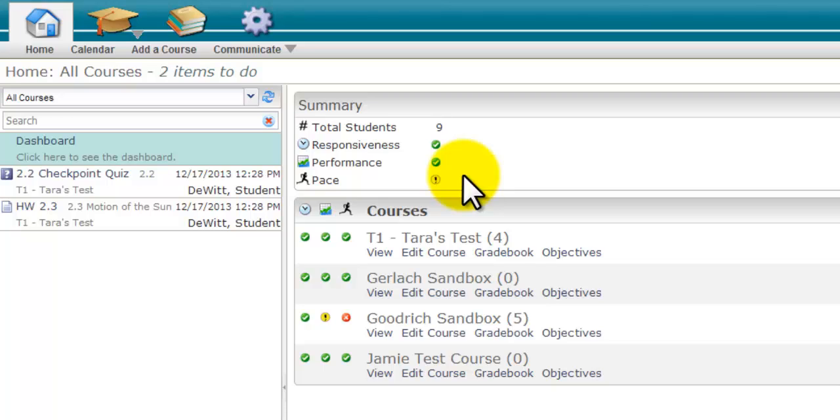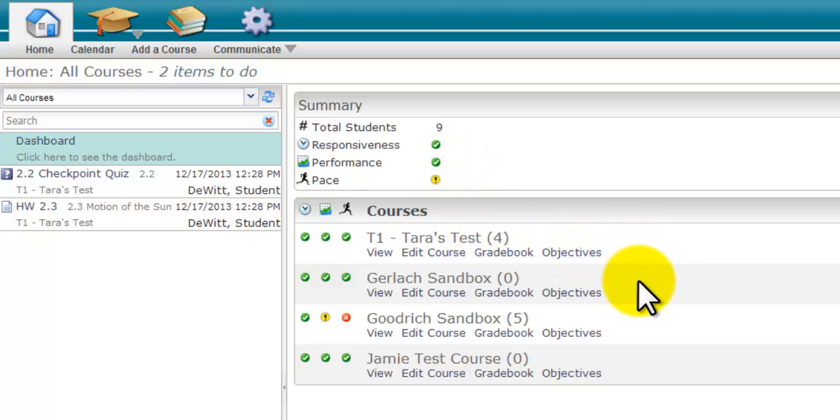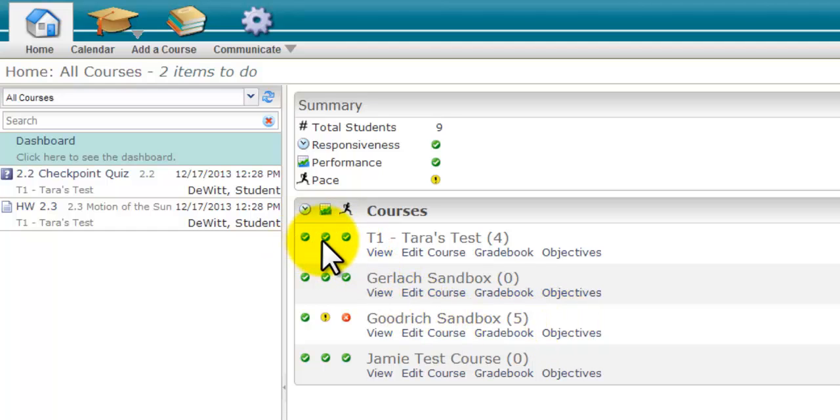The courses window shows each of your courses, the number of students, as well as visual feedback on your responsiveness, student performance, and student pace.